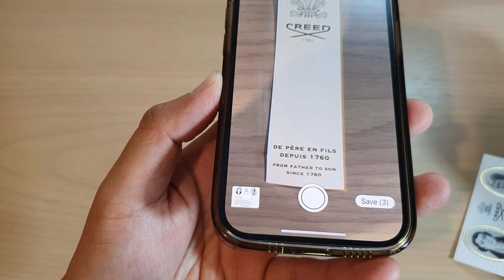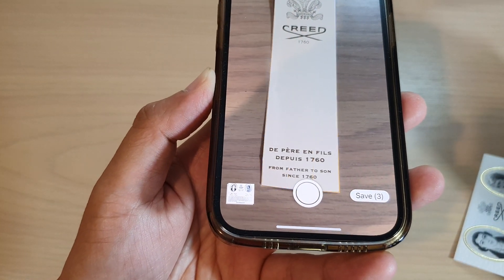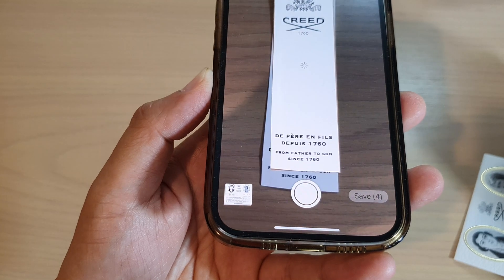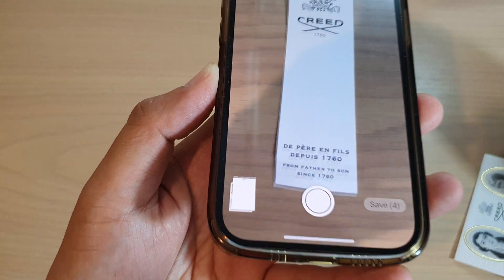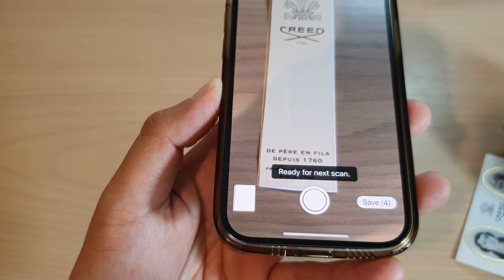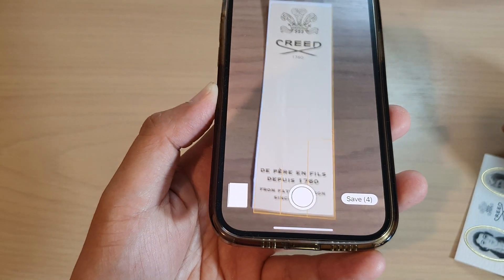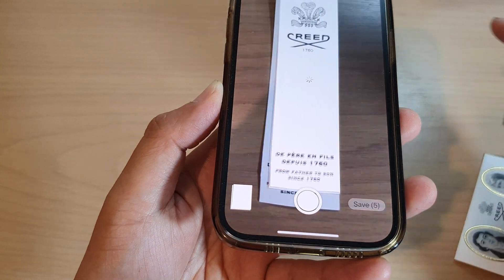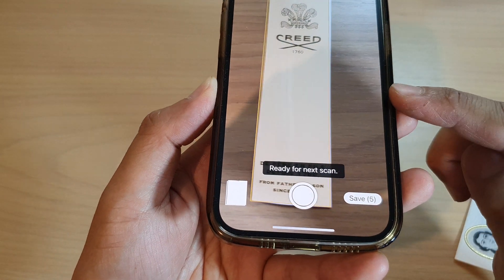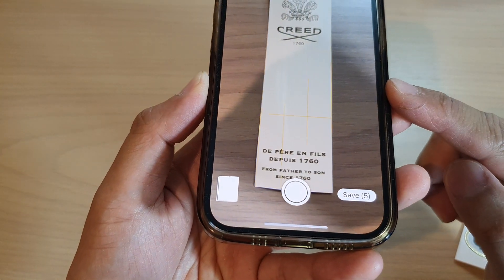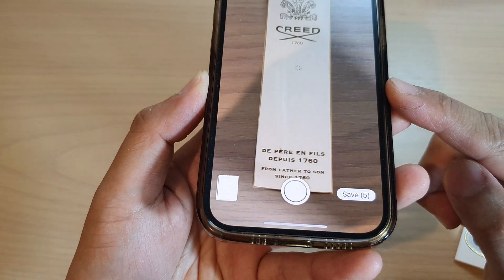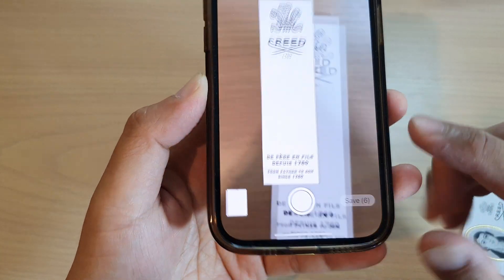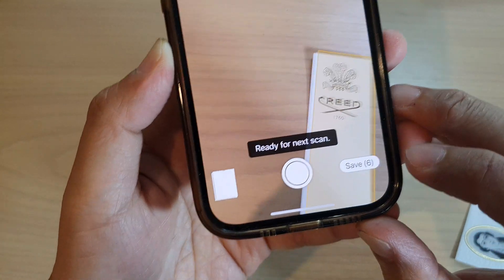Here you can see it will continue to scan. Just hold your camera still and point it at the document, making sure the document is within the frame.